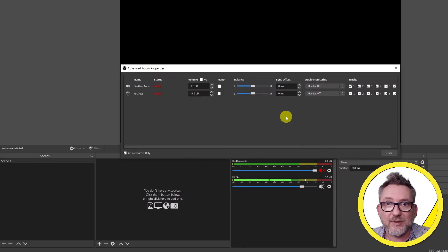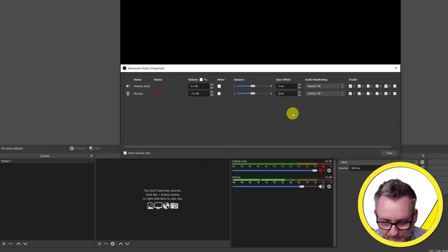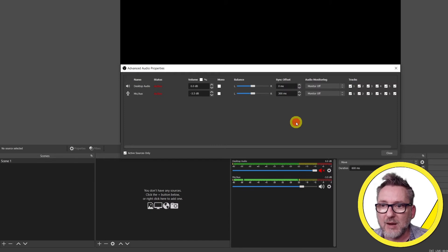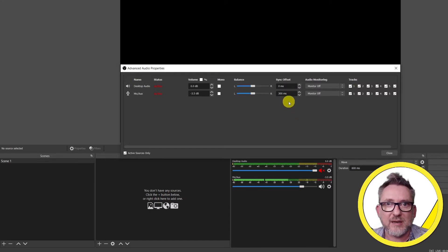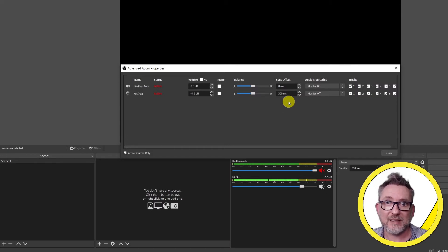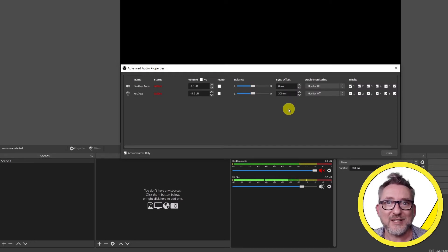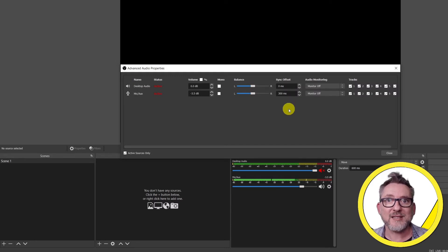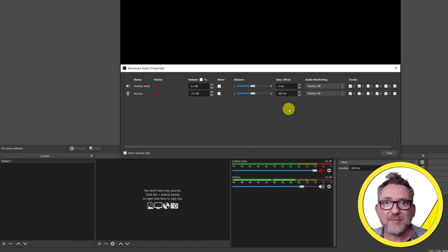But regardless of the value that I was introducing in here in milliseconds, for example 300, I was not able to see any effect of the sync offset in my video call. Also I was not able to hear any effect I was applying to the audio. No compression, no noise gate. The reason for that is that the audio that's been monitored by OBS is the audio that comes straight from the microphone before any processing.